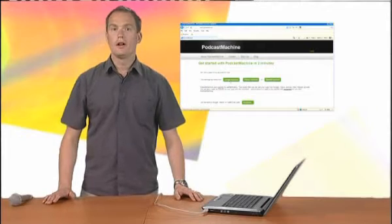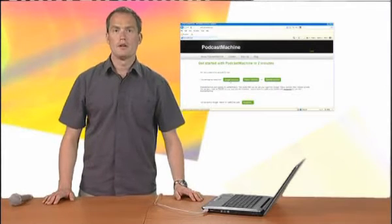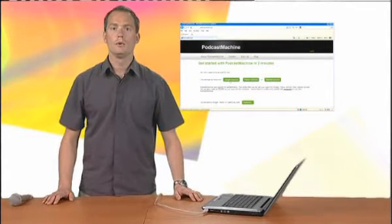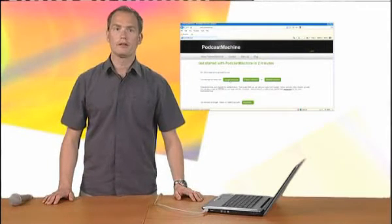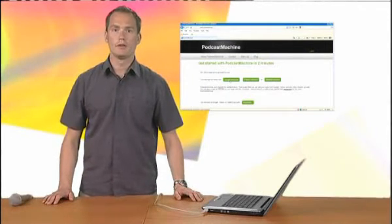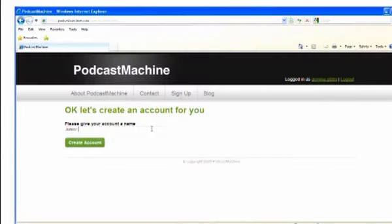To do this, I'm going to use the website podcastmachine.com, which offers free basic accounts for podcasting. Click to sign up and then create your account.